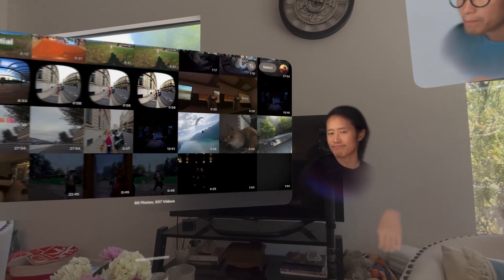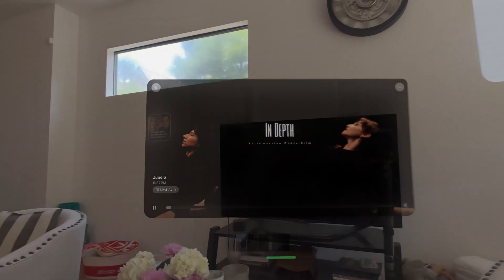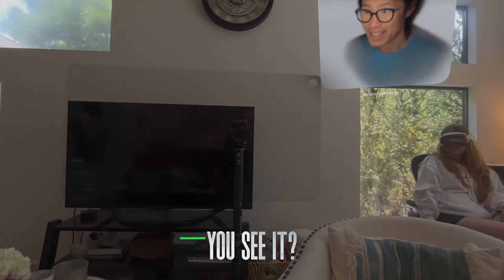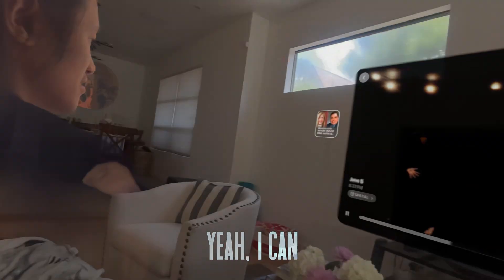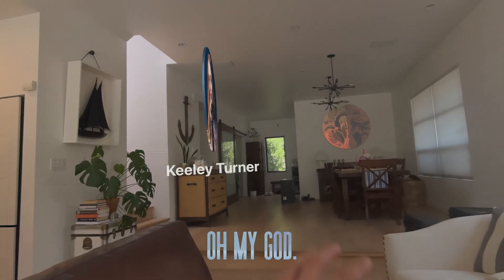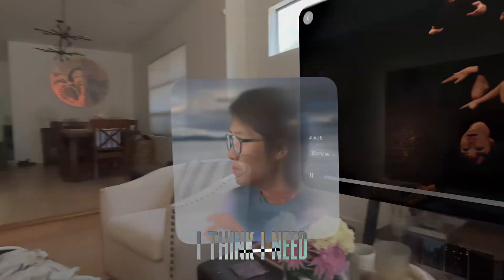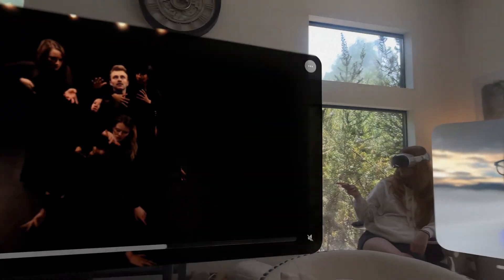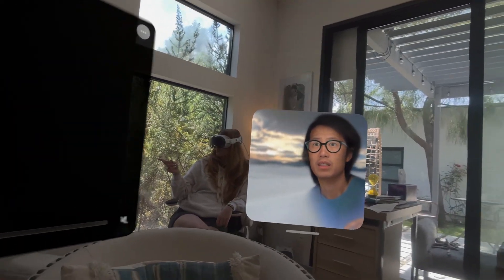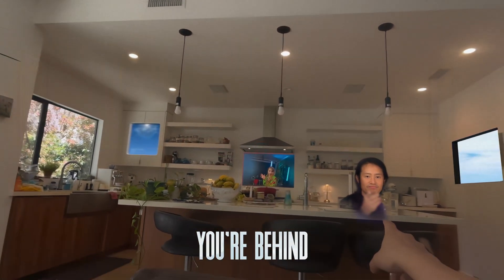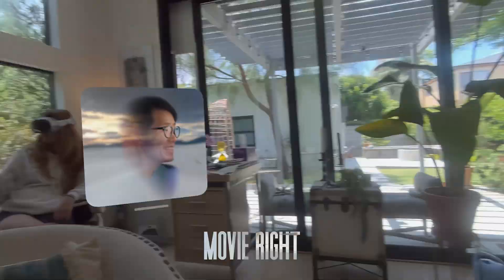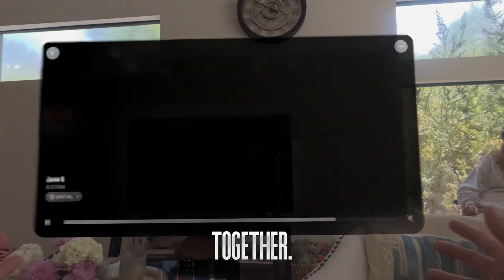SharePlay. Oh my god, can you see it? I can see her persona — oh, right there! So sometimes it's right there. I think I need to put my persona next to her. I don't see you anymore — I'm behind you. You're behind me right there. So she's watching a movie right there, I'm watching a movie right here. We're watching a movie together.